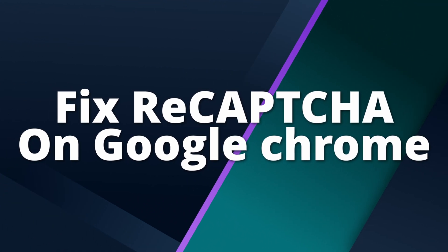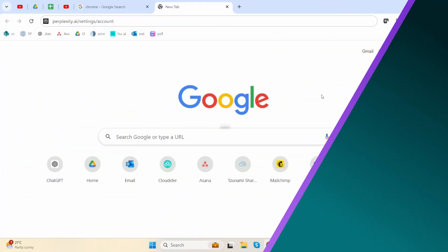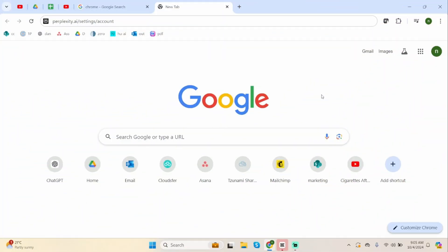How to fix reCAPTCHA on Google Chrome. Hey guys, welcome back to our YouTube channel. Without any further delay, let us get started.